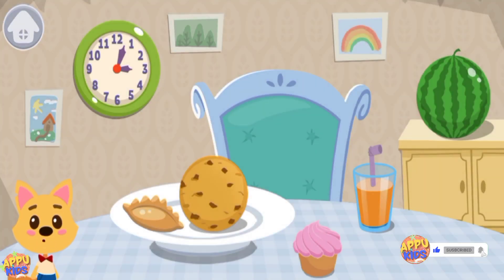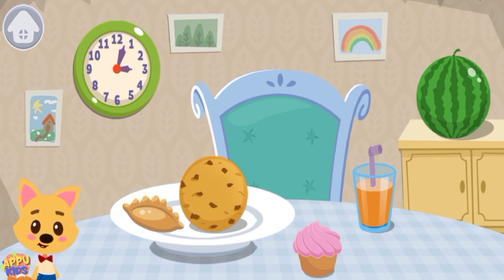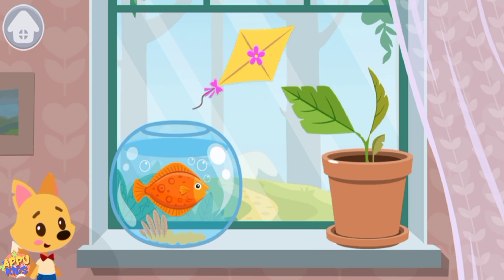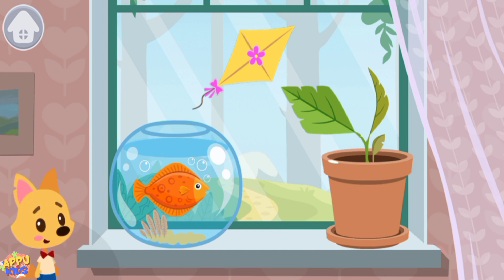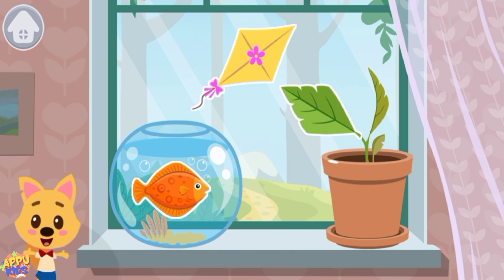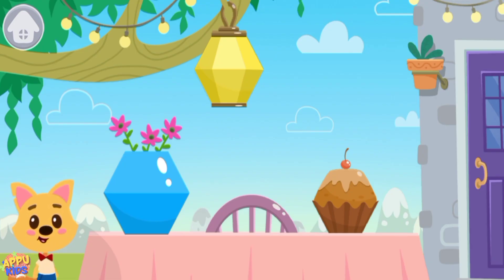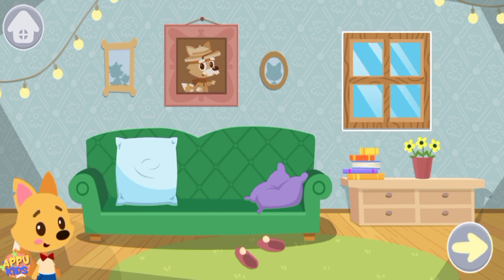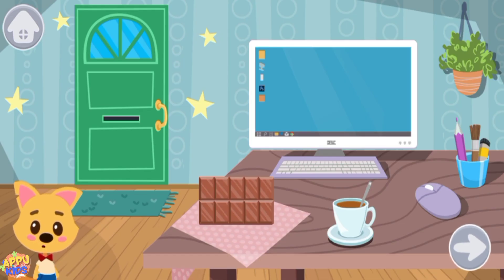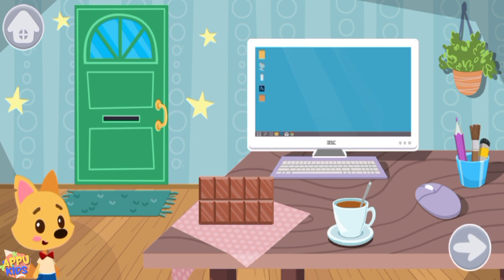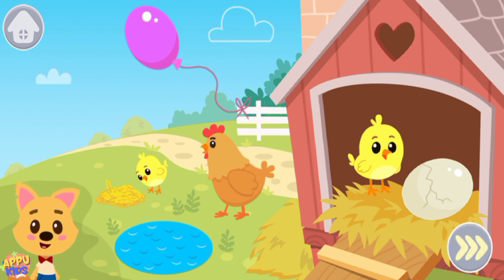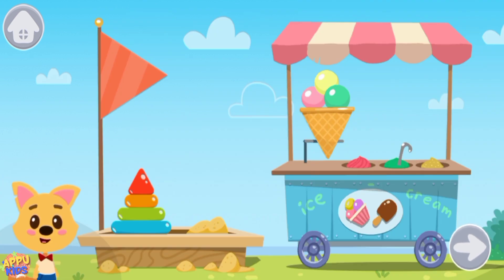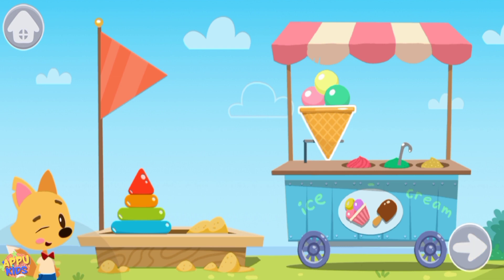Now we know all the geometric figures. Before we go to the playground, let's practice. Find all the round items in the picture. Find all the rhombus-shaped items in the picture. Find all the hexagon-shaped items in the picture. Find all the square items in the picture. Find all the rectangular items in the picture. Find all the oval-shaped items in the picture. Find all the triangular items in the picture.